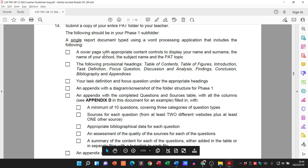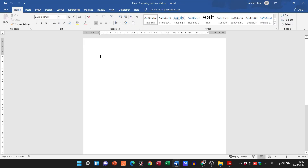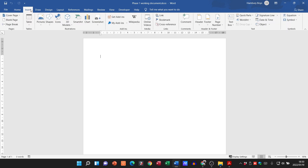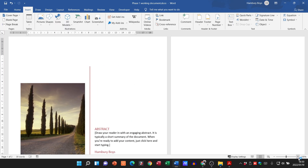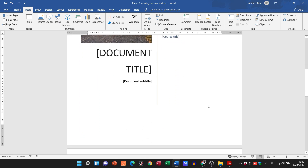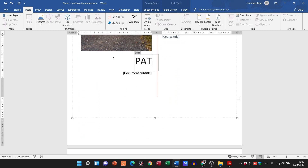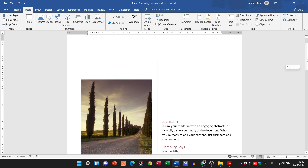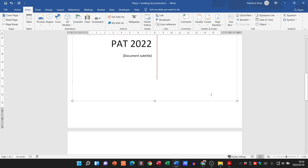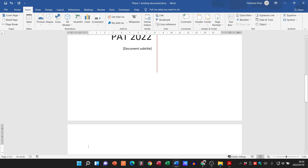They want a cover page, so I'm going to open that document and create one. For the purpose of this demonstration, I'll keep things simple so you can see what the layout should be. I go to the Insert tab, select 'Cover Page', and pick any cover page — it doesn't really matter. There we go, the cover page has been created. There are certain specific things that need to be included in the cover page, so please bear that in mind.